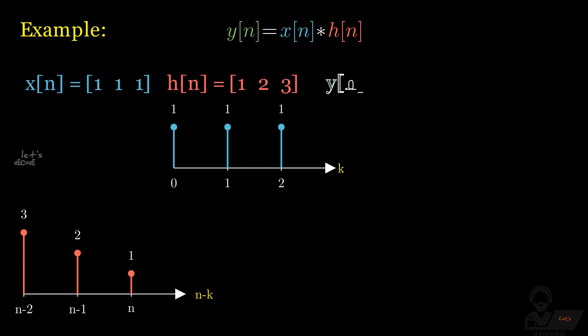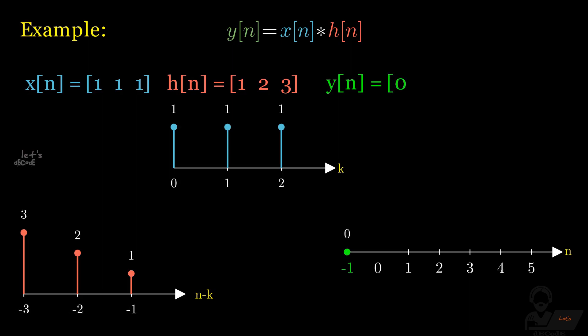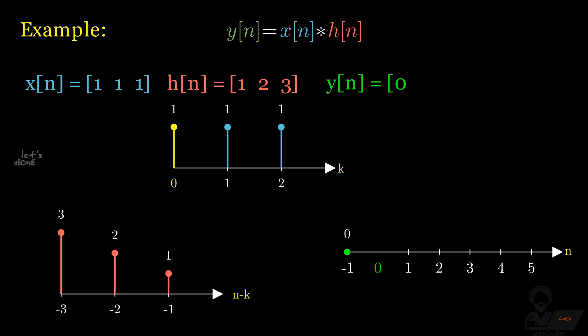Now let's find yn. Take n equals minus 1. In this case there is no overlapping points, so result will be 0. For all values of n less than minus 1, will be 0. Now check for n equals 0, then h will be shifted. We can see there is one overlapping point at 0. We multiply them to get the result at n equals 0.